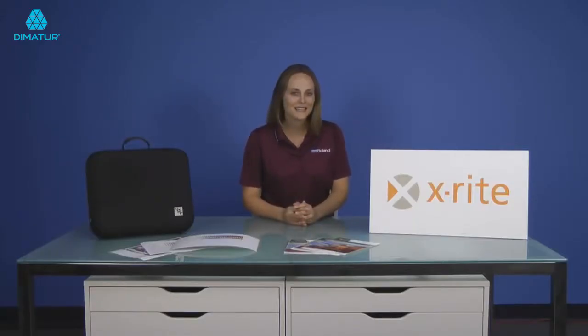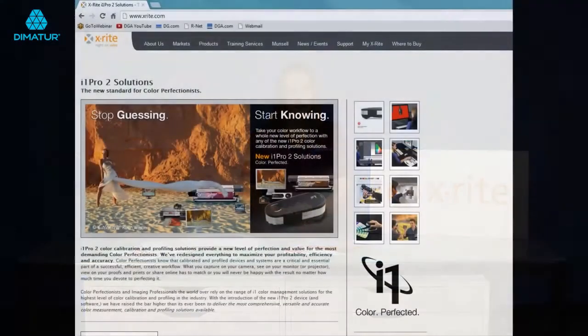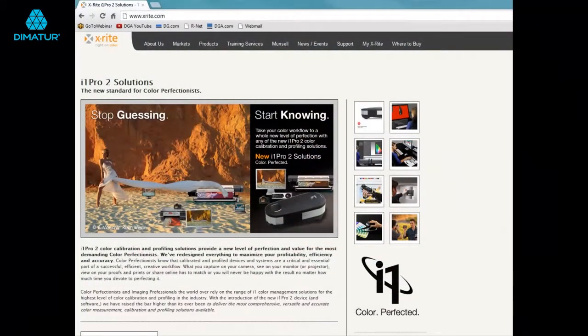You may be asking yourself, who is X-Rite? X-Rite is the global leader in color science and technology.